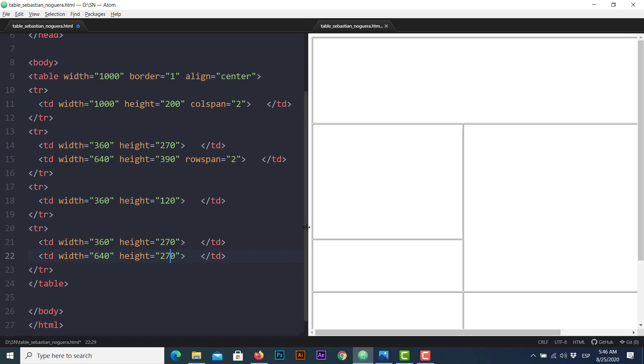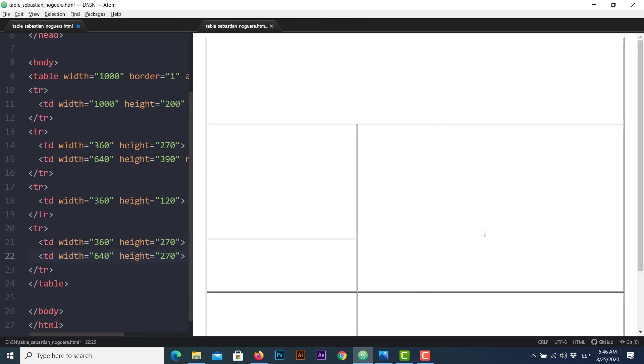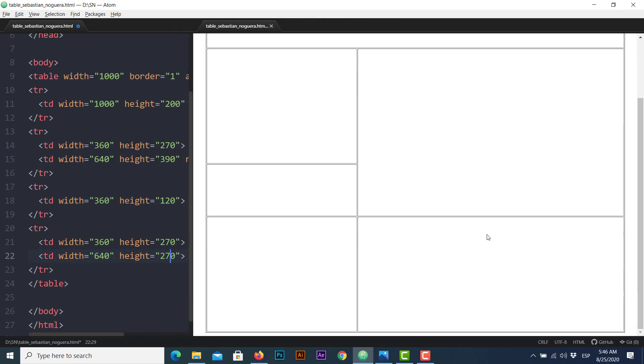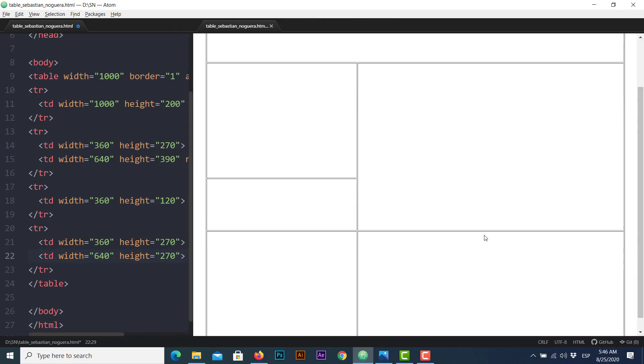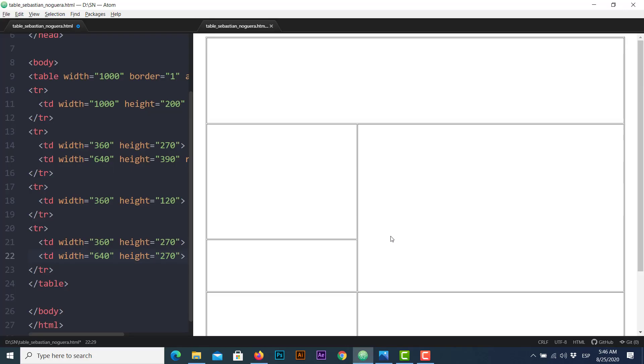Now our table structure is complete as requested by the example and ready to be customized with some CSS and objects as well. So this is what I want to show you guys regarding tables. I hope you guys enjoy it and see you next time.